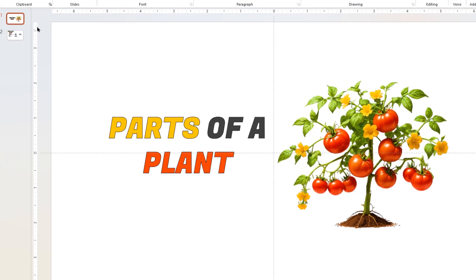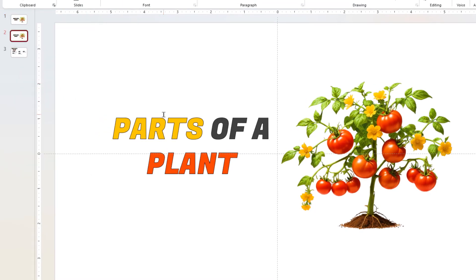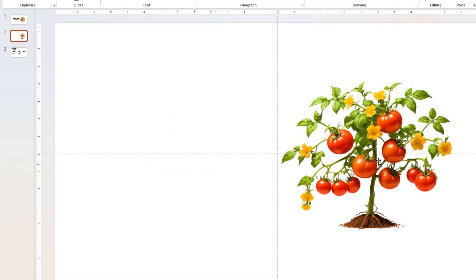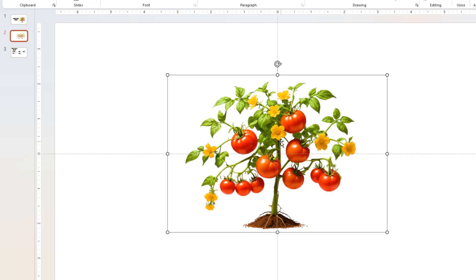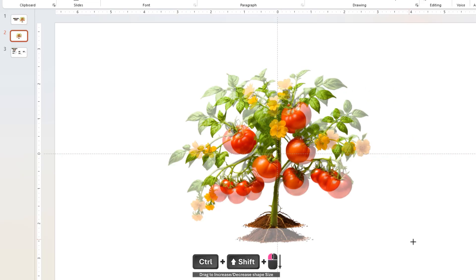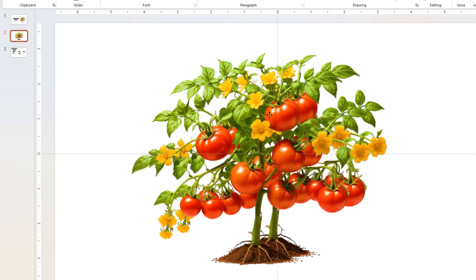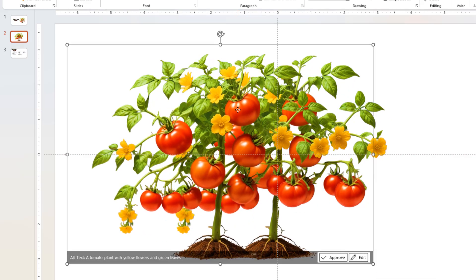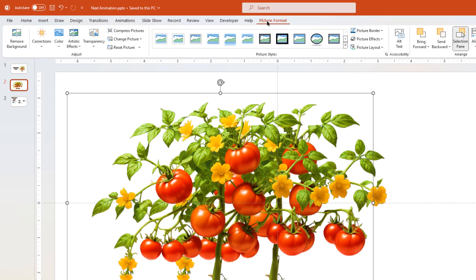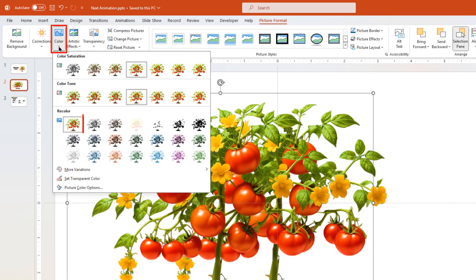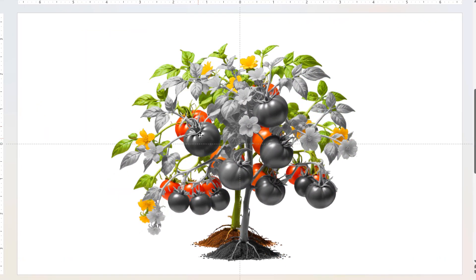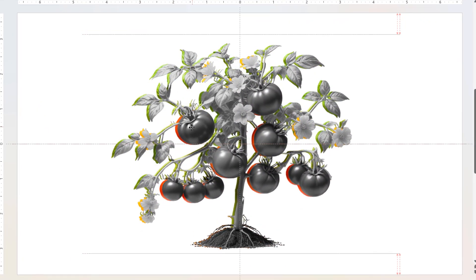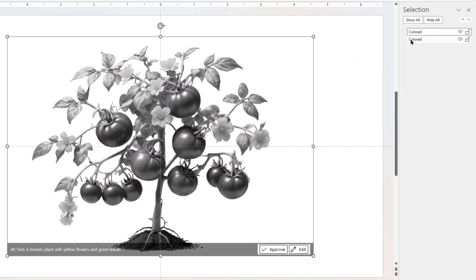Next, duplicate the first slide and on the second slide, delete the heading text, align the image at center and increase its size. Now duplicate this image and change its color to grayscale. Align the duplicate image perfectly over the original image and rename it as gray under selection pane.